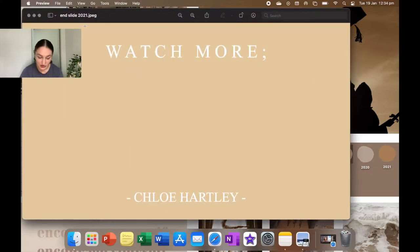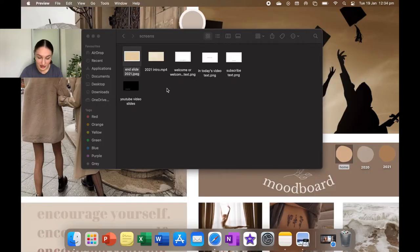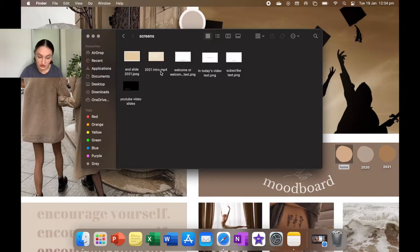And then also with my end slide, which I also created on Keynote, I just want it to be very plain and simple. My 2020 intro I made on iMovie. I actually got the template off of YouTube and I just added my own text into it.